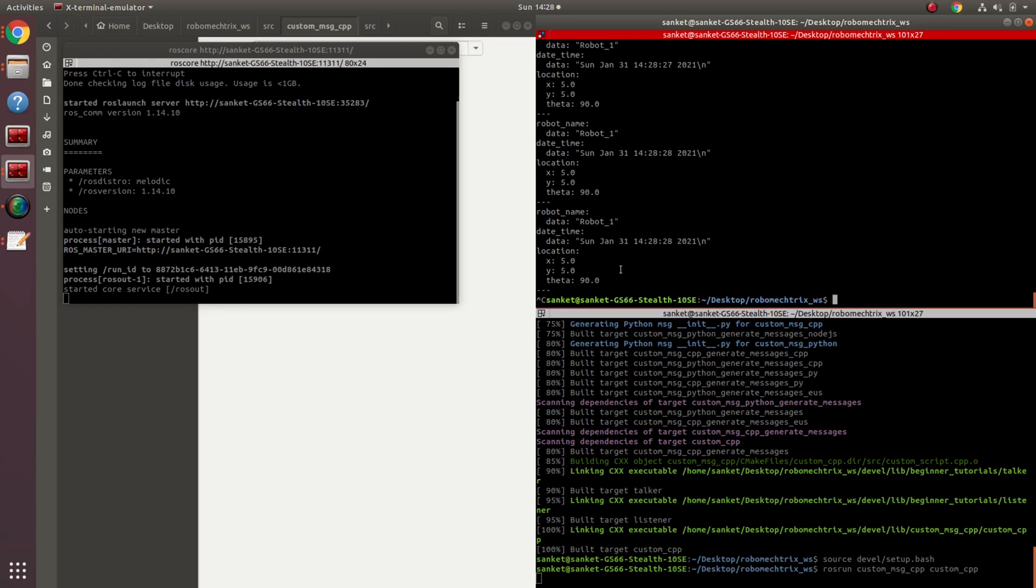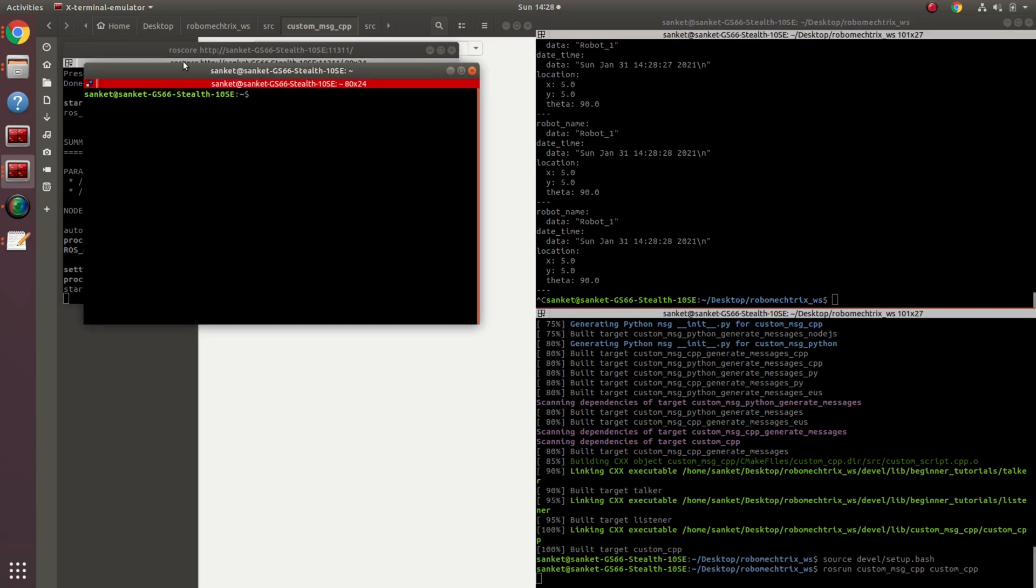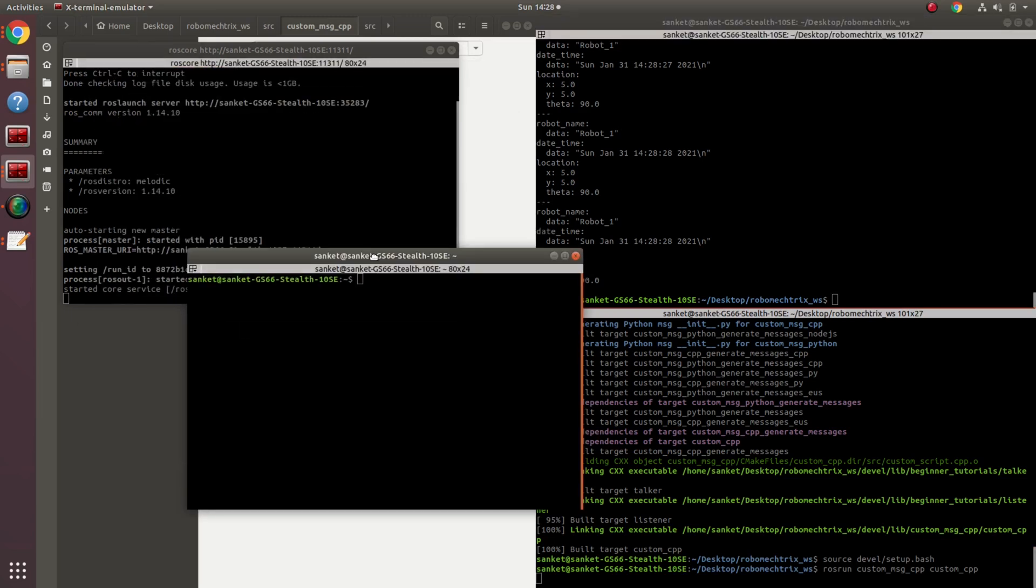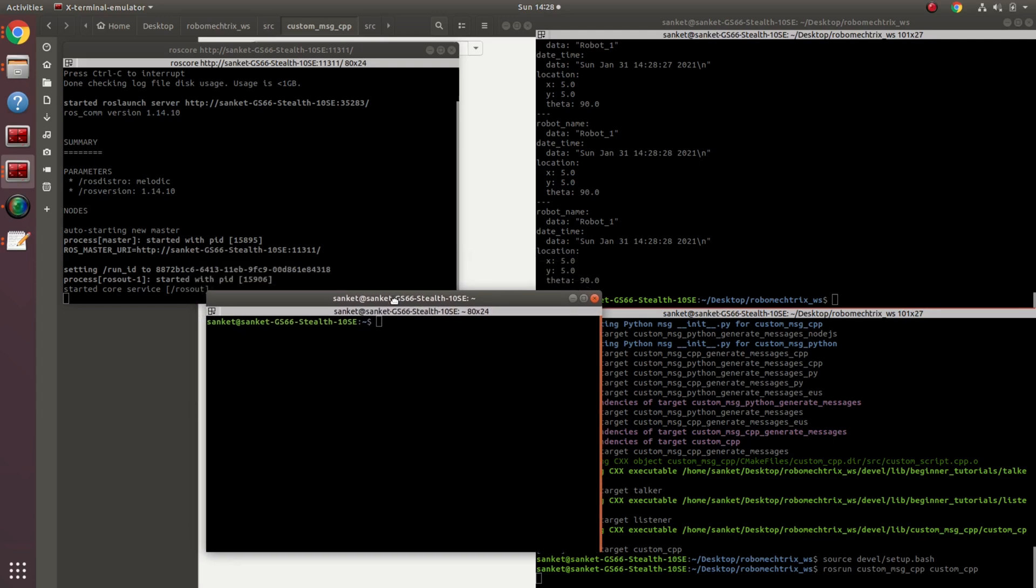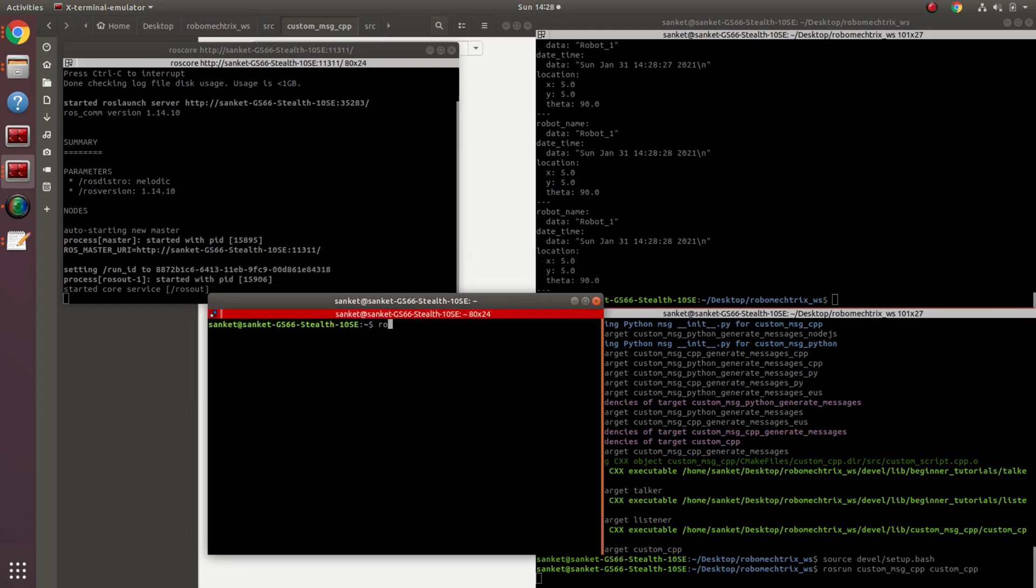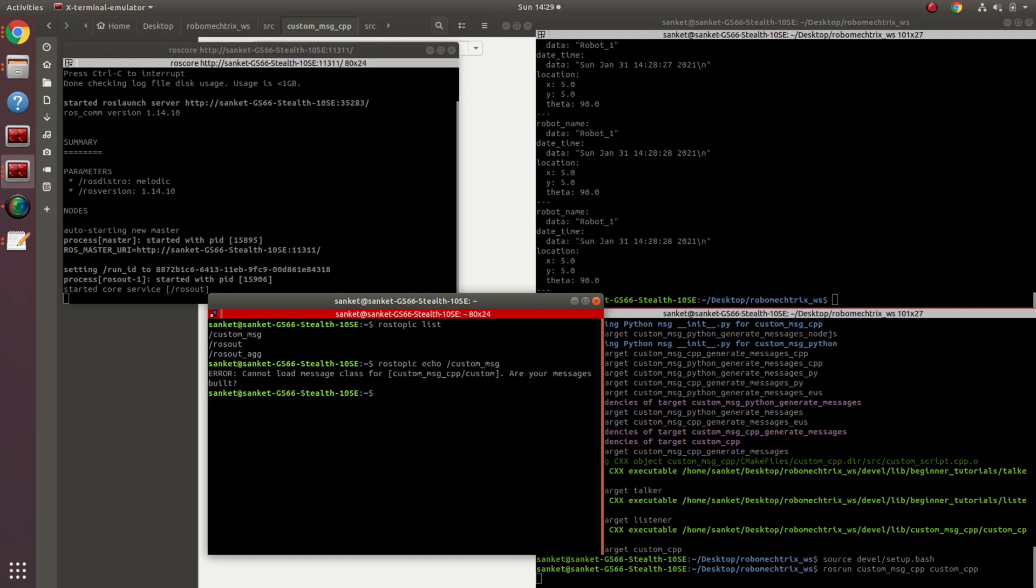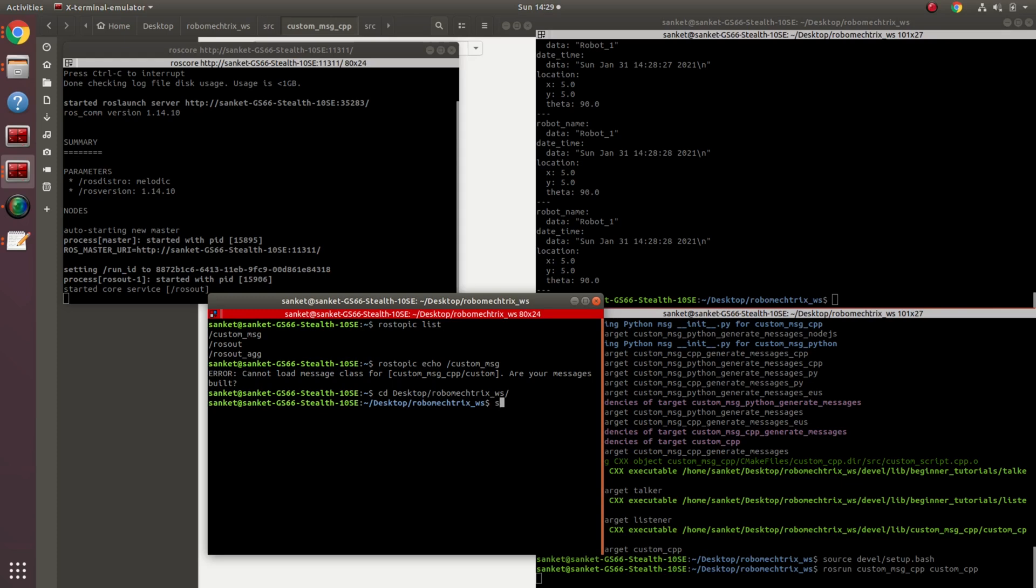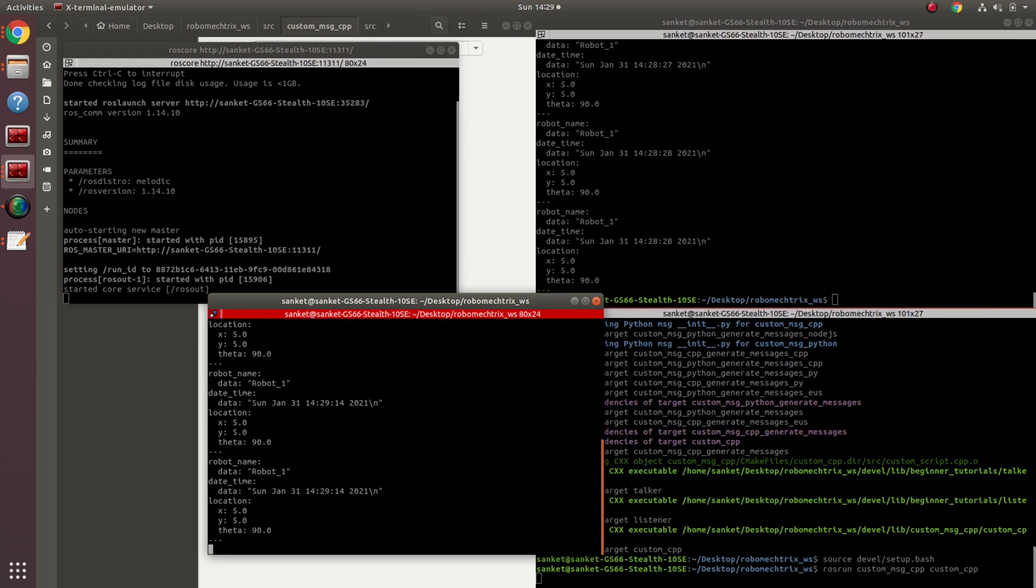Let me just give you a tip. Since this is a custom message, this particular message has to be sourced every time from the package that it has been created from. For instance, if I just open a new terminal and write rostopic list, my message would come. But if I write rostopic echo, I would get an error. So all I have to do is go into that workspace, source it, and then finally run rostopic echo, and my message starts being published.